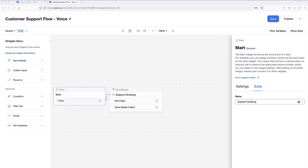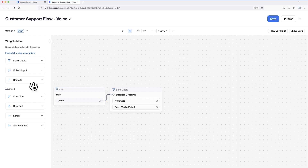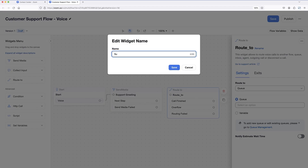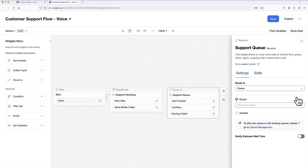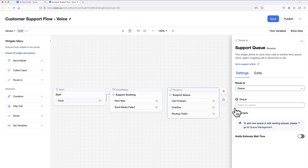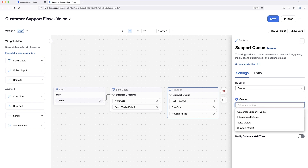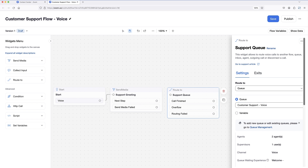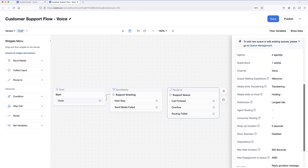After hearing the greeting, I'd like callers to be connected to the first available agent in the company support queue. To achieve that, I'll drop in the route to widget and rename it to something more descriptive. Under the settings tab, select queue under the route to drop-down, and then choose the intended queue for this flow. I've already created a queue of support agents to add. After selecting the queue, I can view details specific to it by scrolling down the info panel. If I'd like to update any of these settings, for example routing priorities, I can do so by visiting the queue management section of the admin portal.